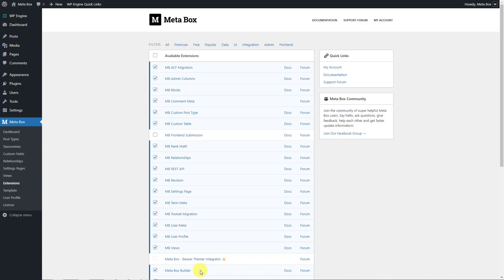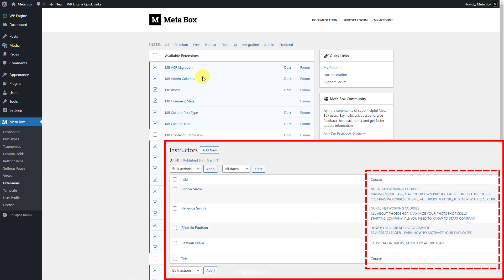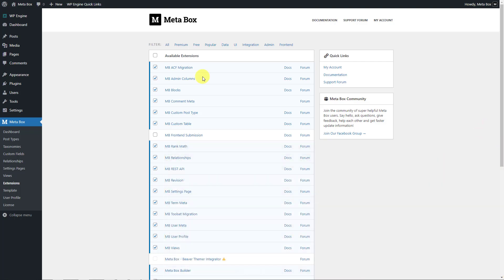It also provides the UI to create the relationship in an intuitive way. In addition, you can use MB Admin Columns to display the related courses and related instructors in the dashboard. It's optional.